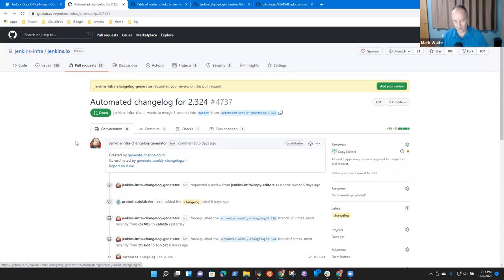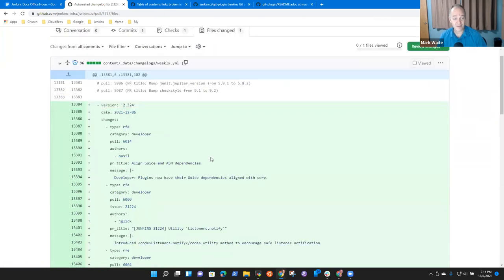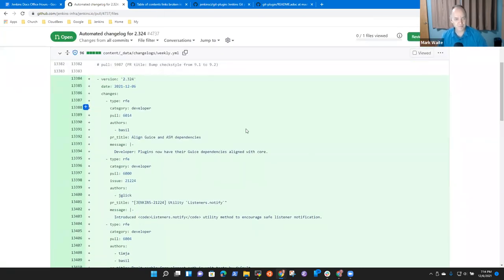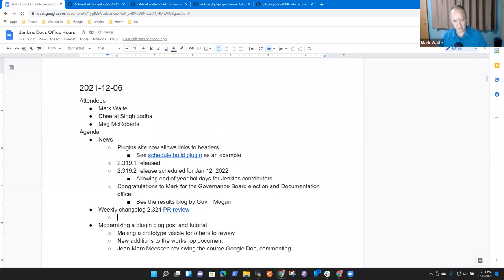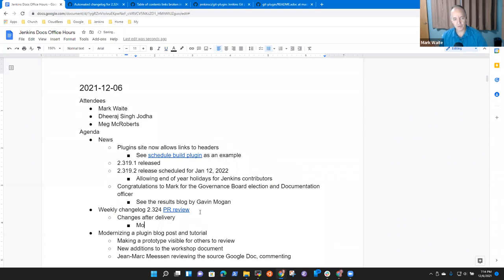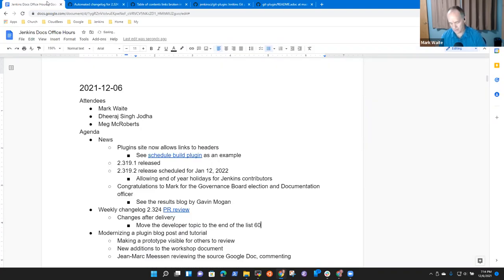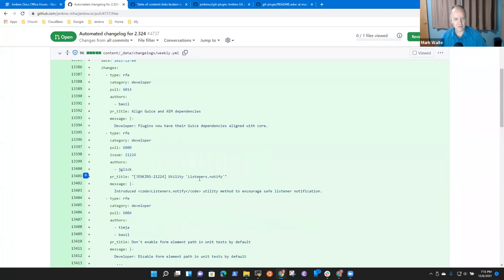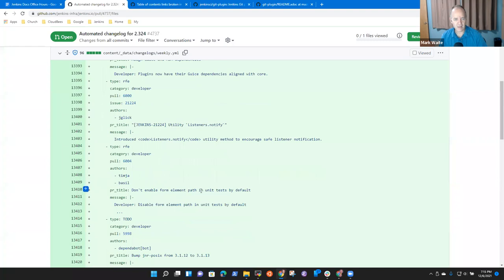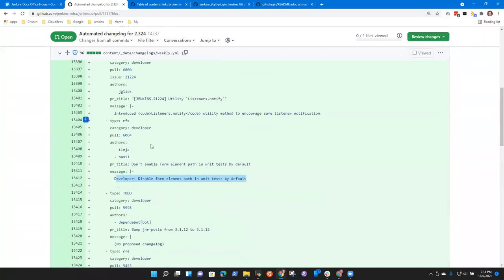Let's go review the pull requests. I have not looked at this at all, so this is completely unvarnished and unprepared. A developer one — all right, we've got to make notes. Changes after delivery: move the developer topic to the end of the list. That was 6014. All right, then another one 6000 — also moved to the end. And 6004 looks like it needs a hard stop and some additional work. All of them look like they're in the developer category so far.